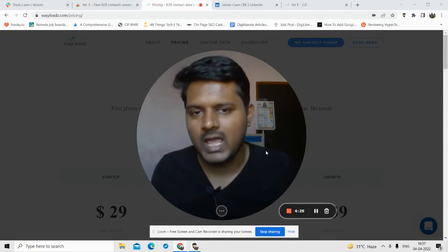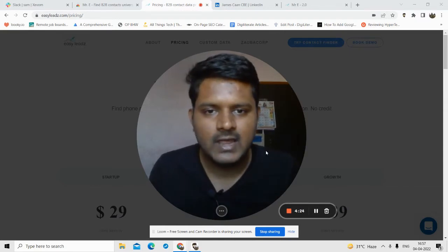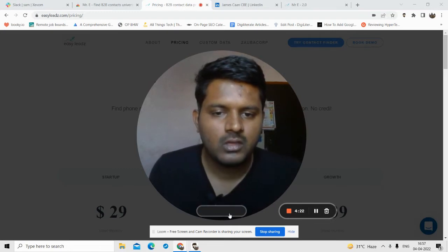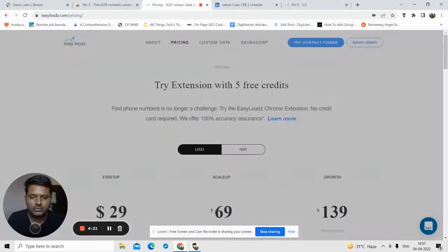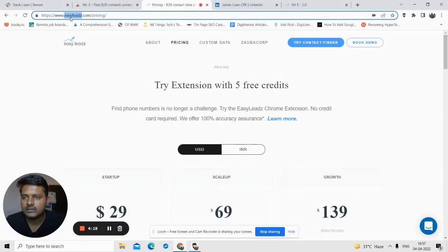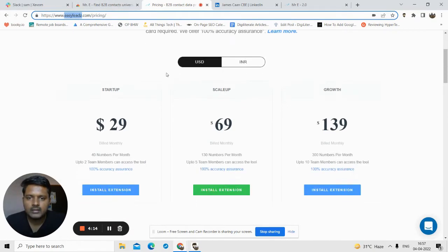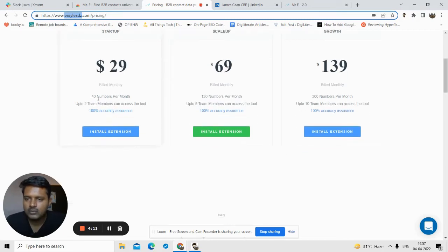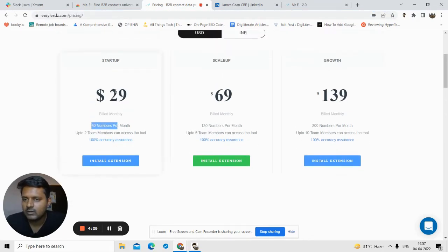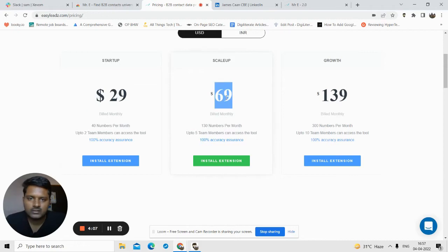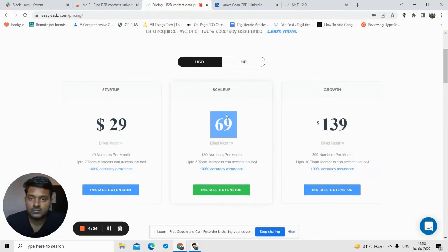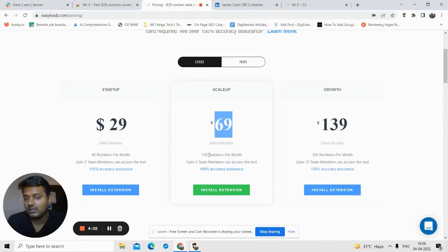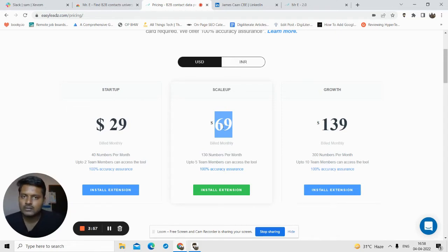I'm just going to give you an overview of how the product works and whether this is something you should try. Let's see the live demo now. This is the website easyleads.com. Here I'm showing you the pricing plans. You can get 14 phone numbers for $29. For $69 you can get 130 phone numbers.